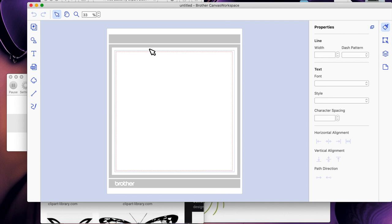Once you've got those two images you're ready to start creating the file. I will try to include the images I used saved to my blog, which is Beverly's Crafting Chaos blog, and I'll leave a link to that in the description below.